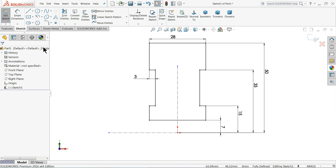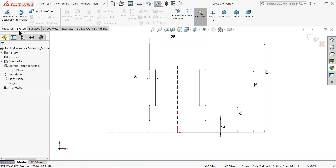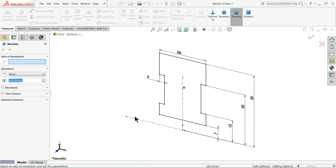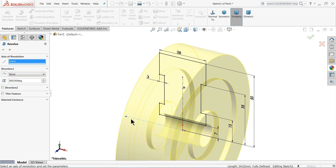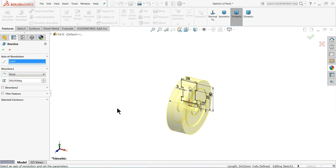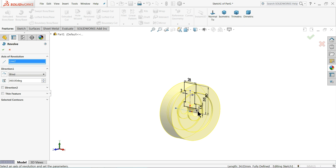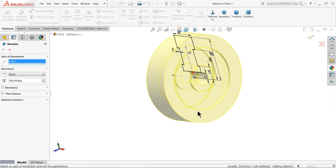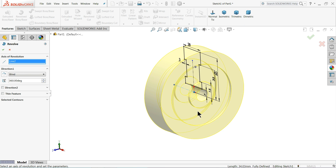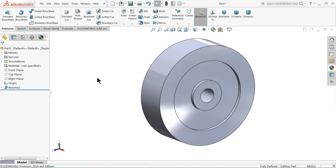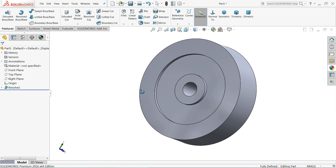Go to Features, Revolve Boss Base, and choose this horizontal construction line as the axis. You can see 360 degrees - that's correct.